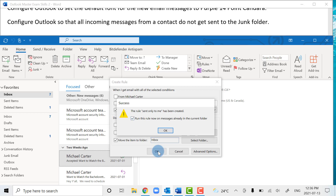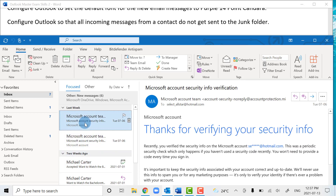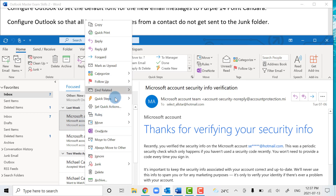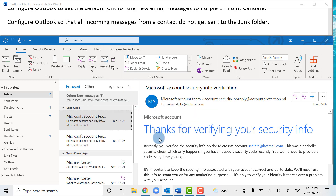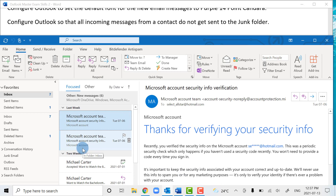Now it says the rule 'sent only to me' has been created and will run on messages already in the current folder. Under Manage Rules, you can confirm: if it's sent to me, it moves to the inbox folder. Every message that's sent to you will never go to the junk folder — it'll always go to the inbox. In the real world you might not always want that, but if student emails are going to junk, this rule fixes that.